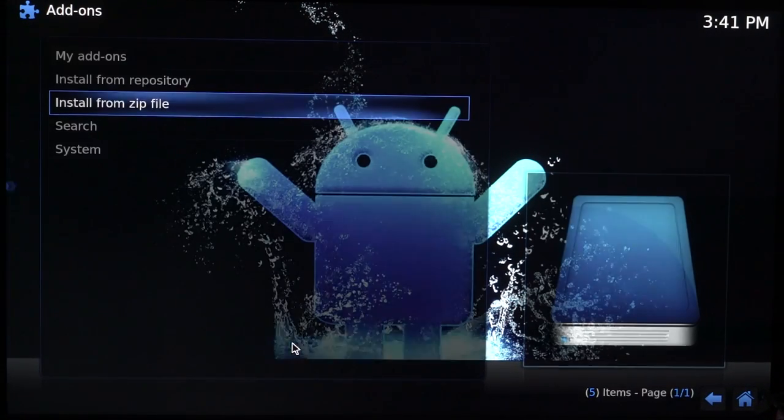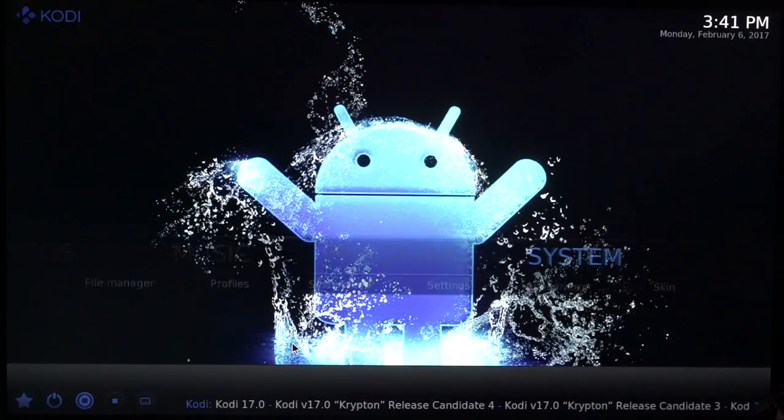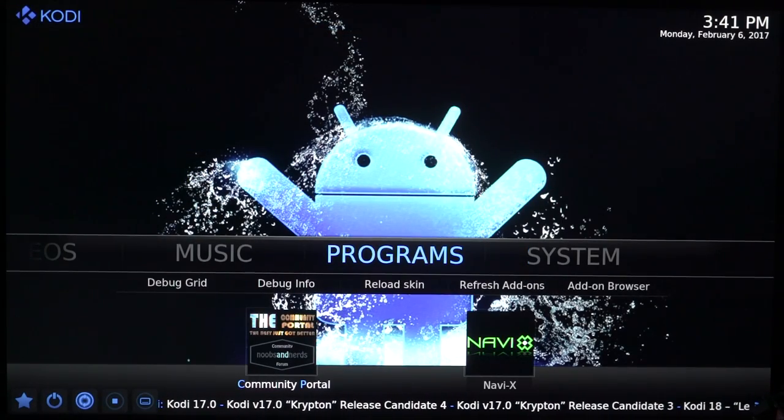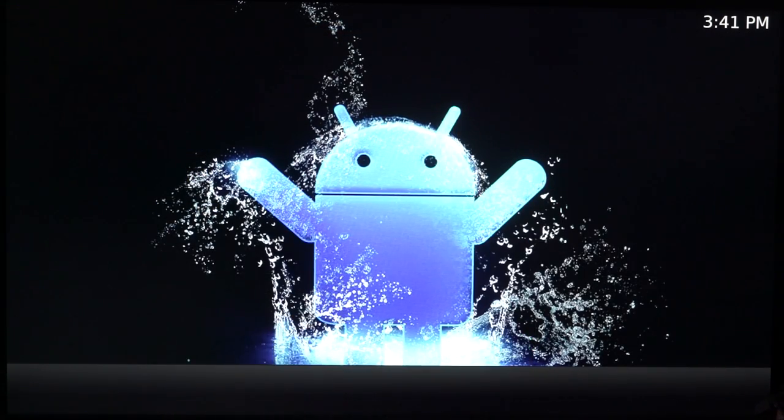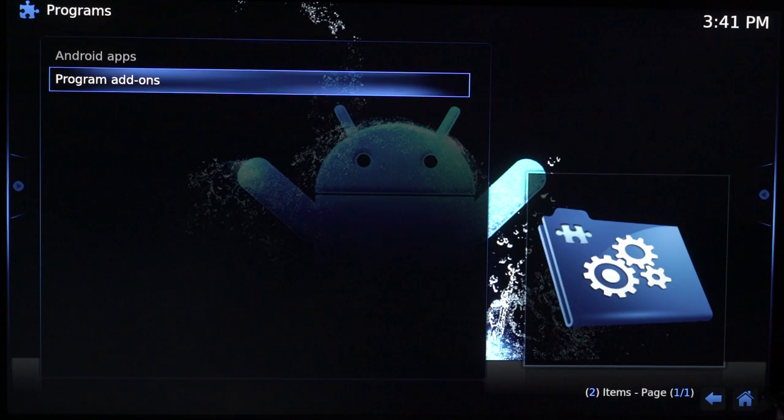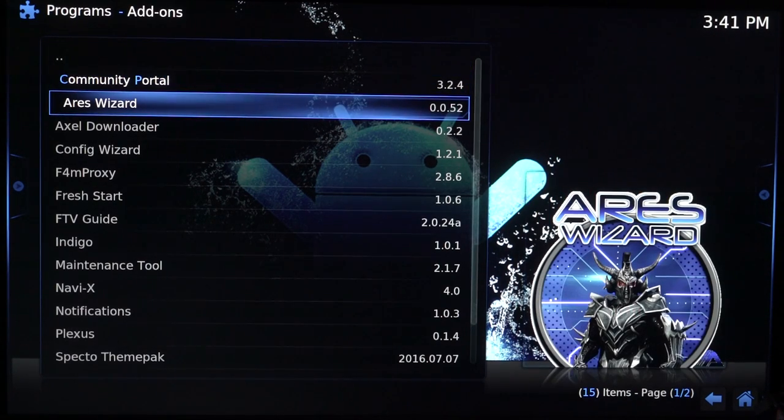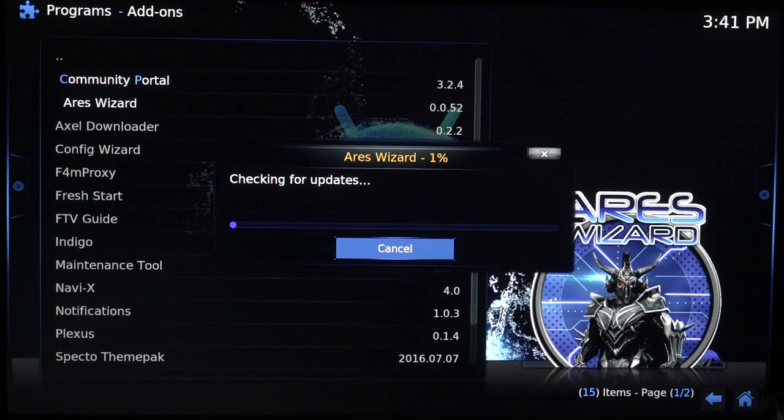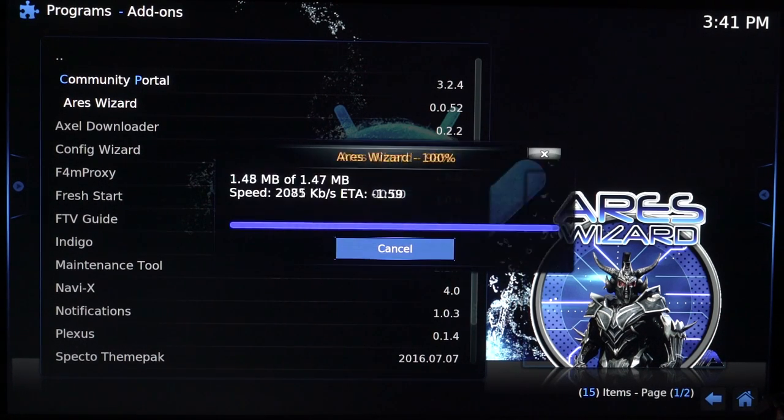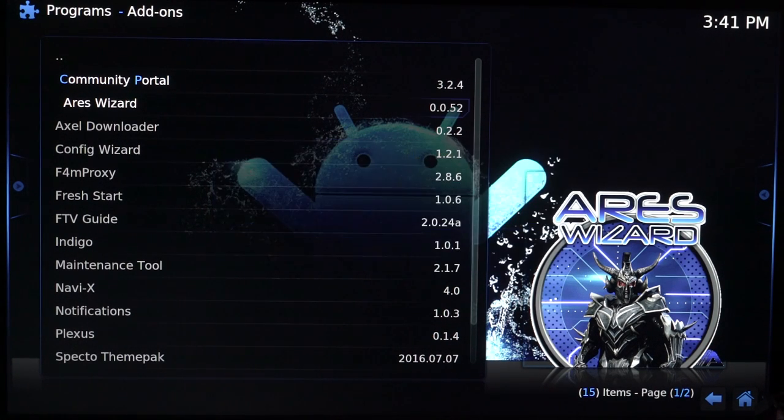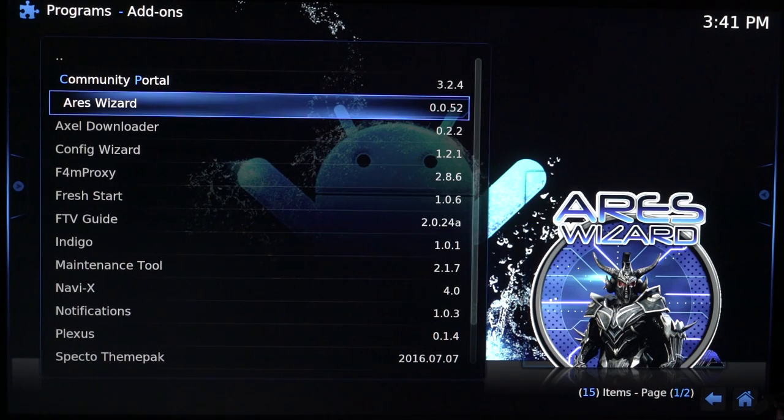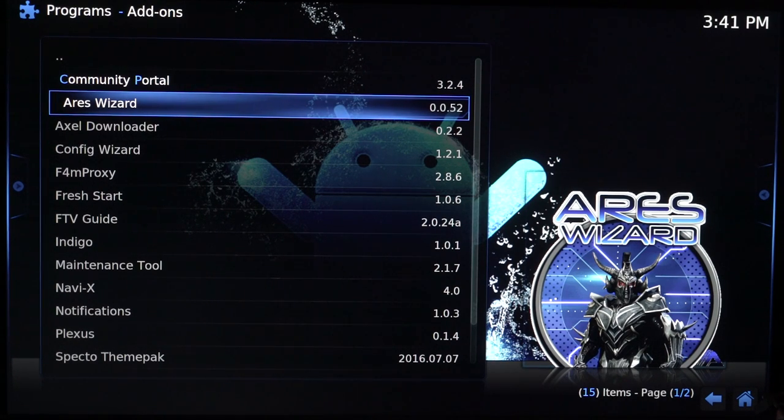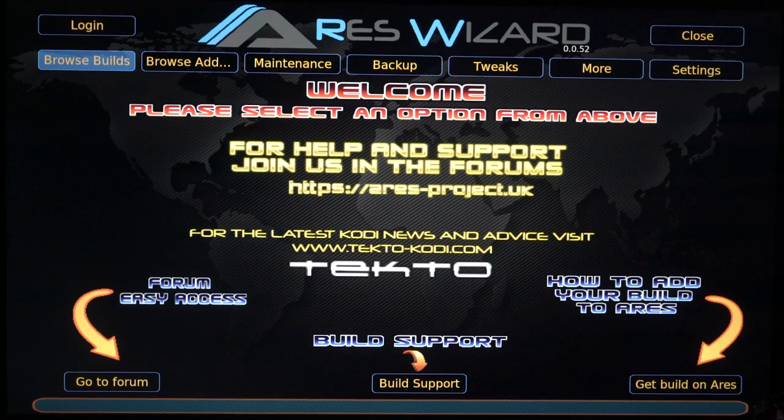Now we want to go back again. This time we want to go into programs and click on that. We're going to go to program add-ons. We're going to find your Ares wizard which is here. Just going to click on that. It's going to take a few seconds for it to install and load. So let's just give it a few seconds. As you can see it's installed quickly.